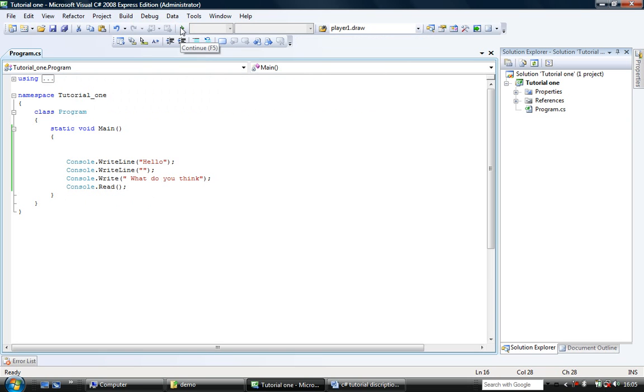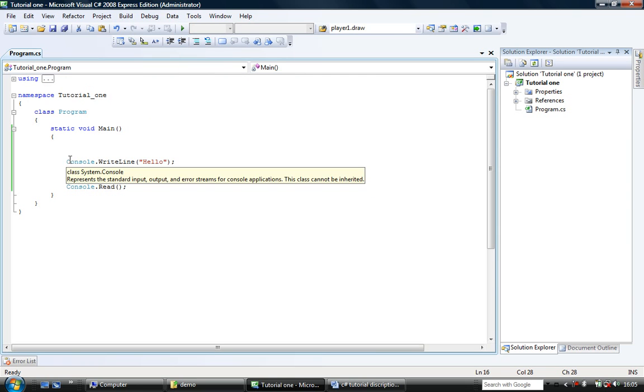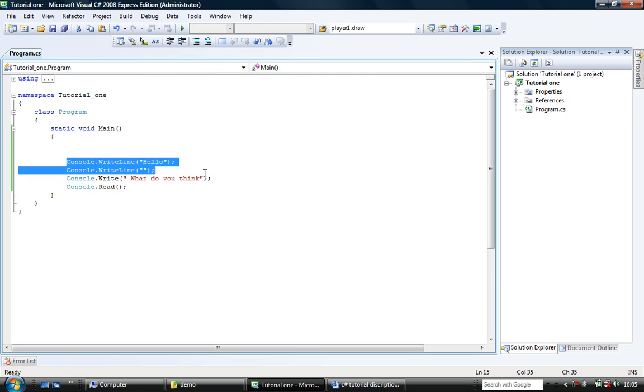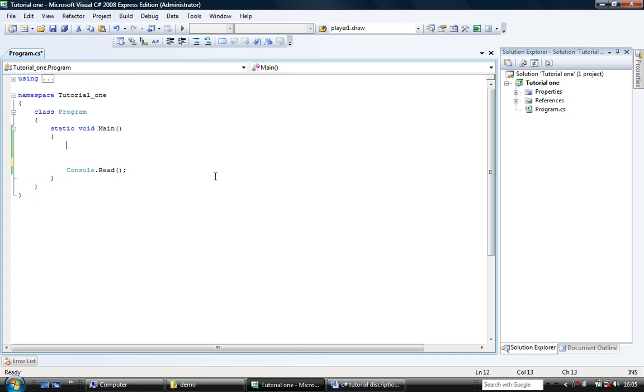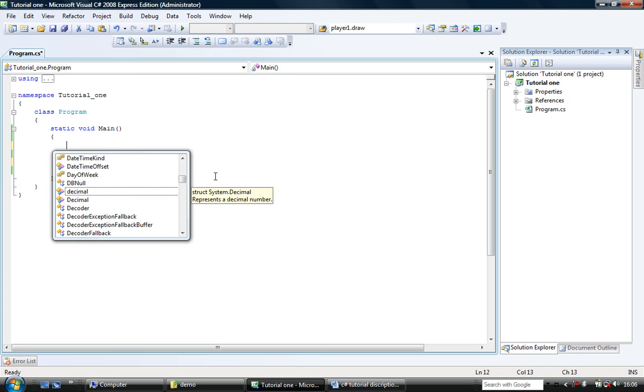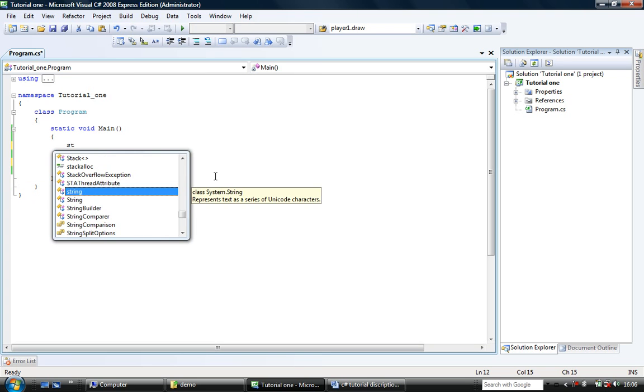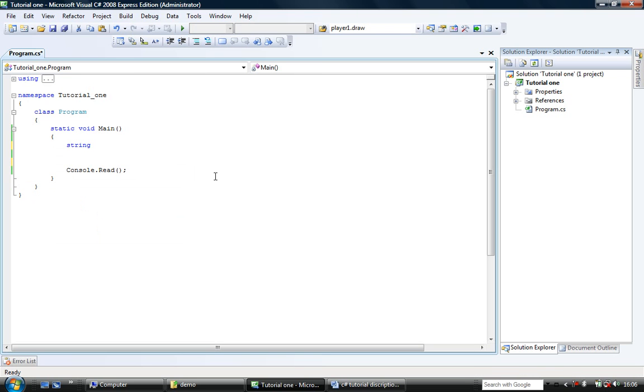How about inputting? Well to input we are going to use read line. And inputs are done with strings. So I'm going to create a string variable. I'm going to call it my name again.